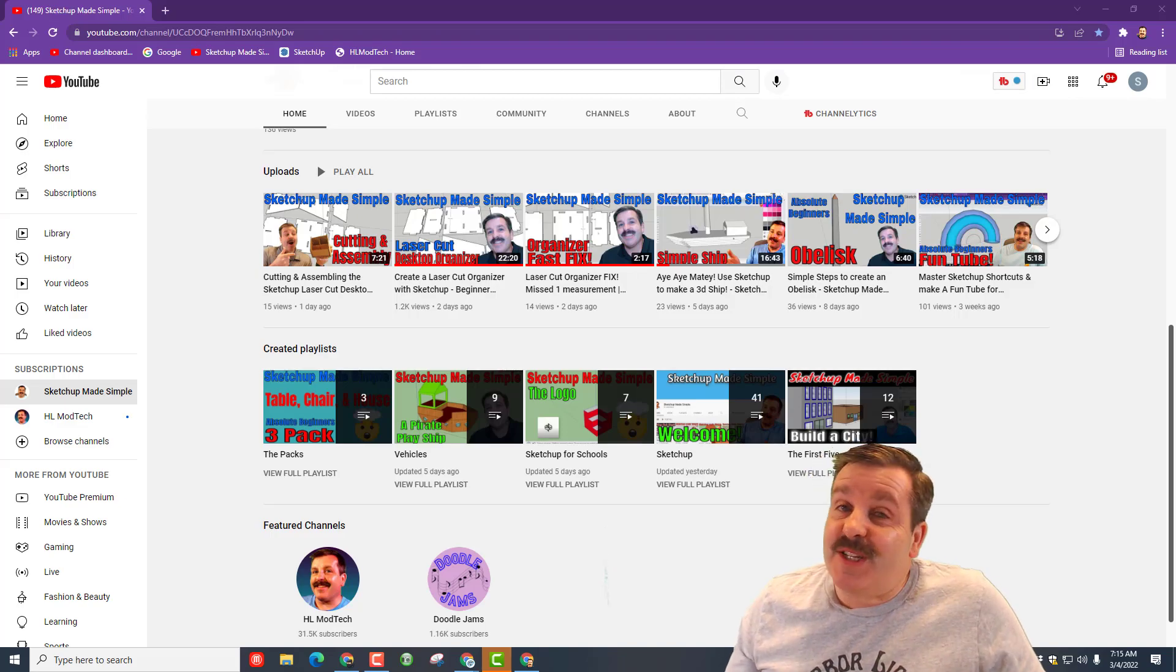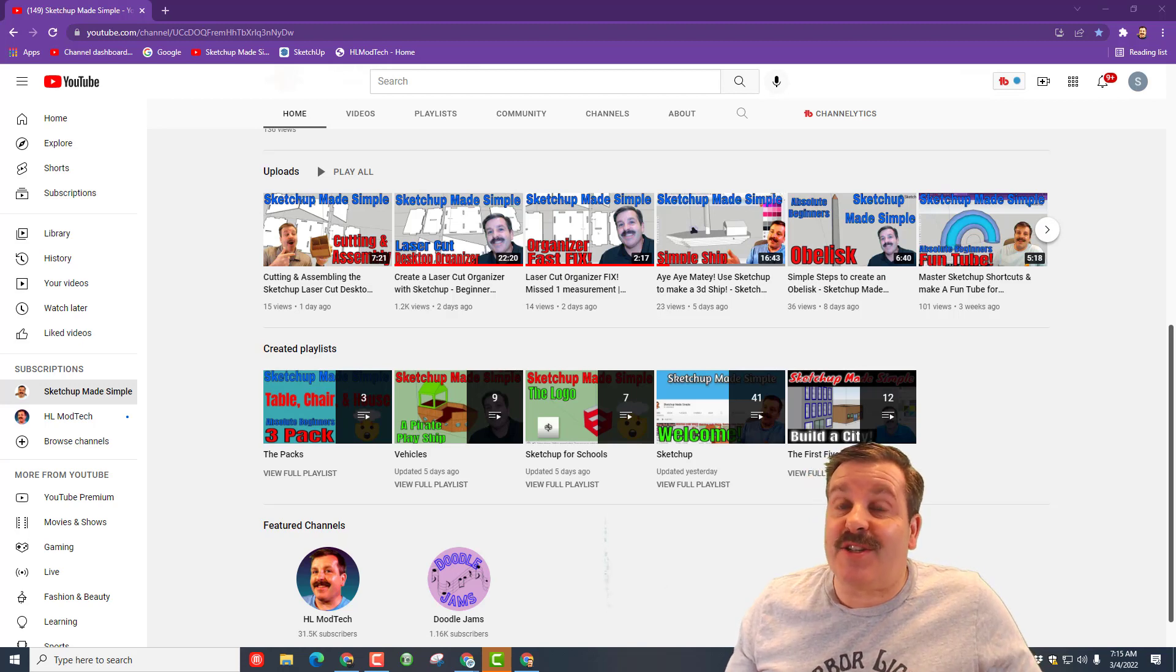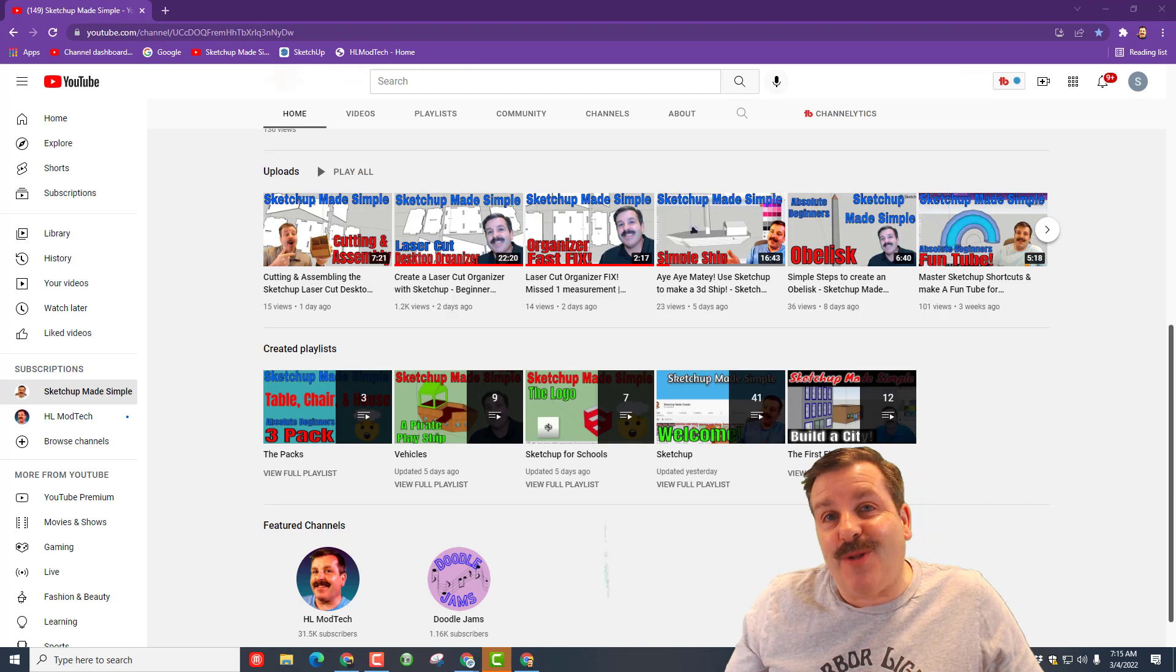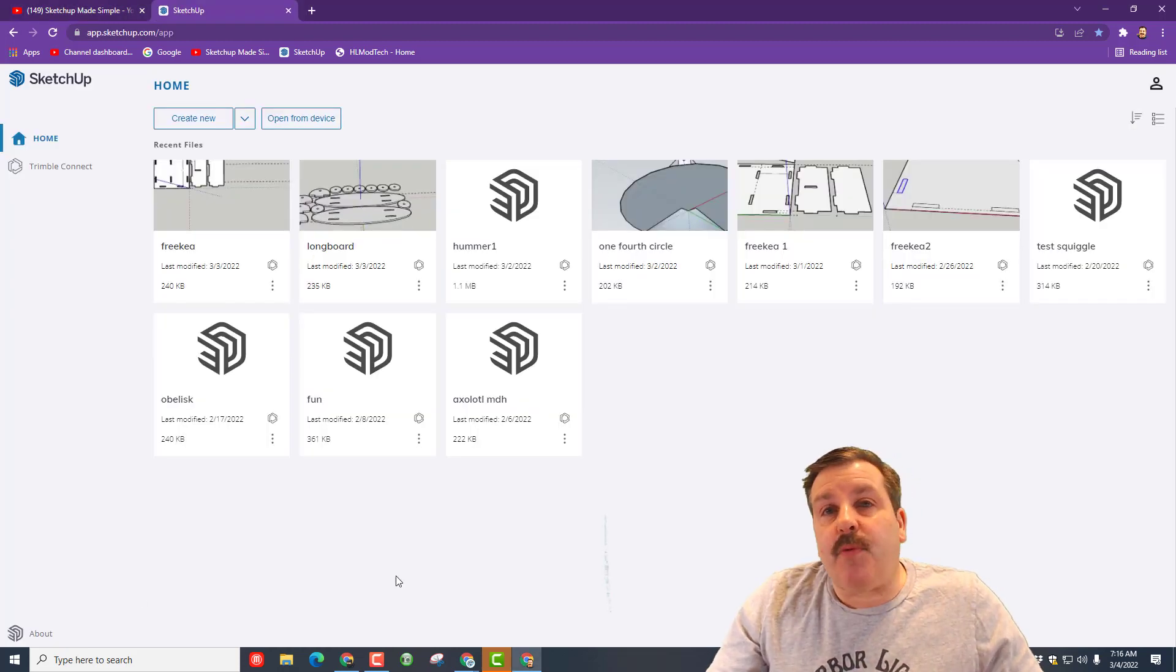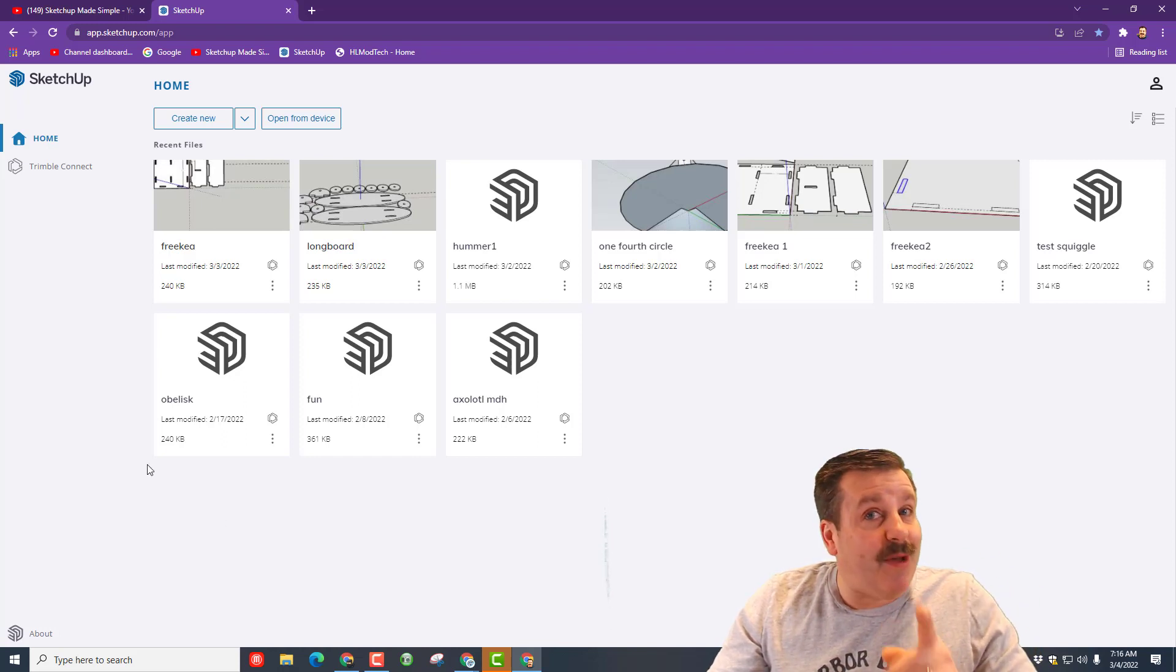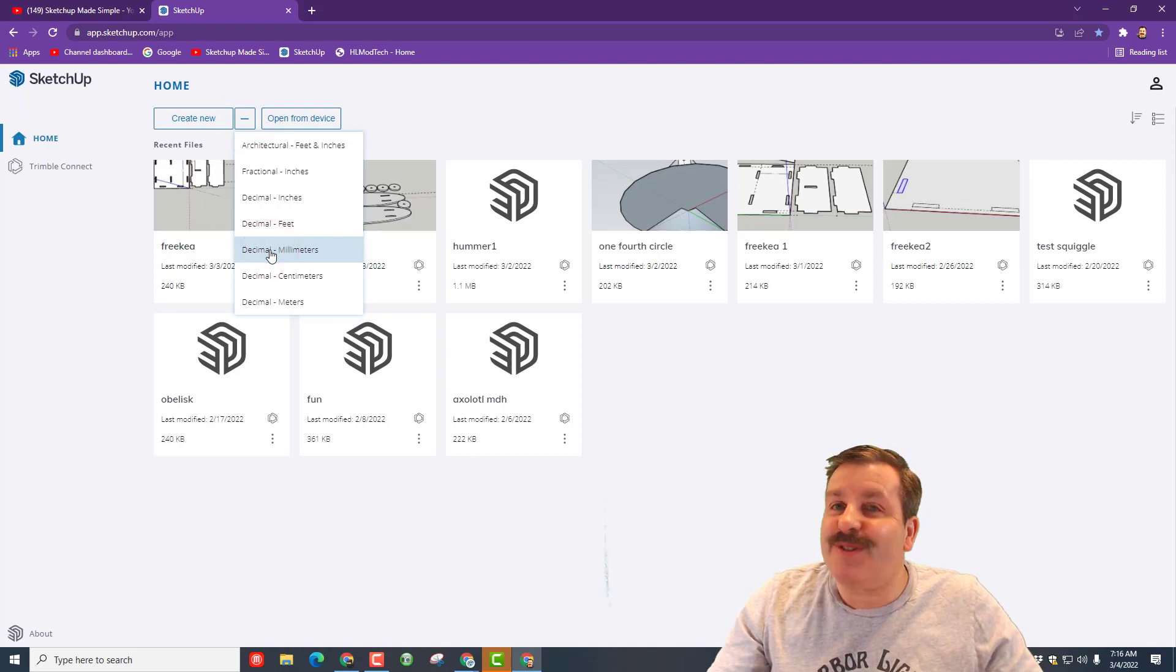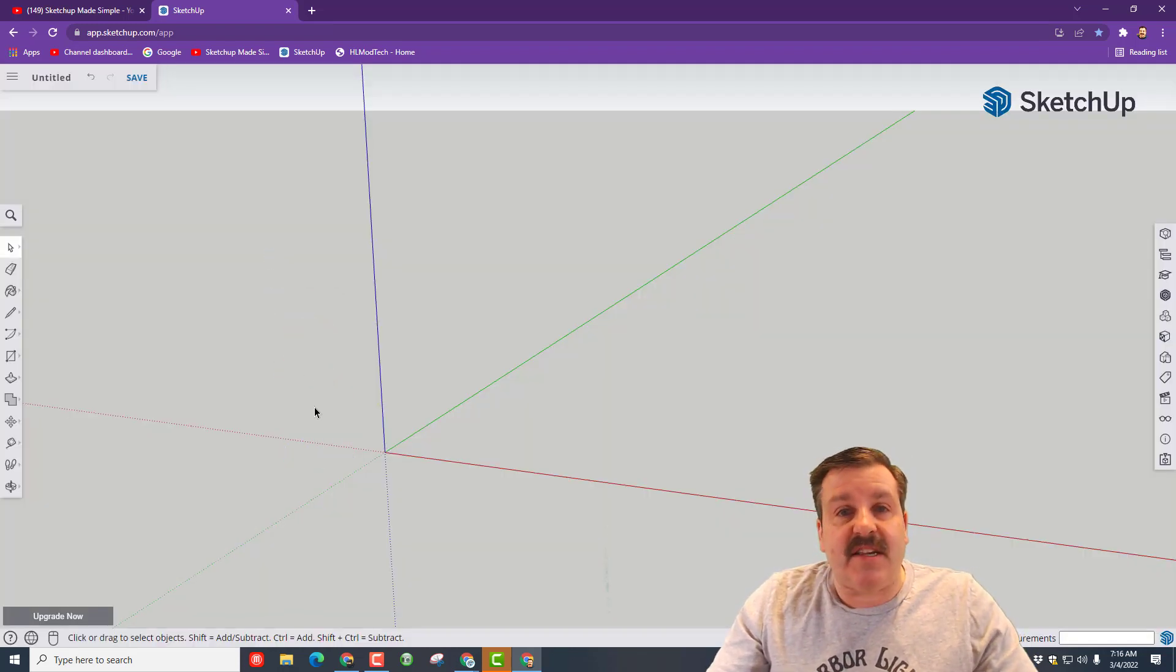Good day friends, it's me HL ModTech and I'm back with another SketchUp lesson. Today we're going to make a launcher for tiny jets. Step one is to get to SketchUp. If you haven't used SketchUp before there will be a link below. I choose sign in with Google. We're going to hit the down arrow and use decimal millimeters for this creation.